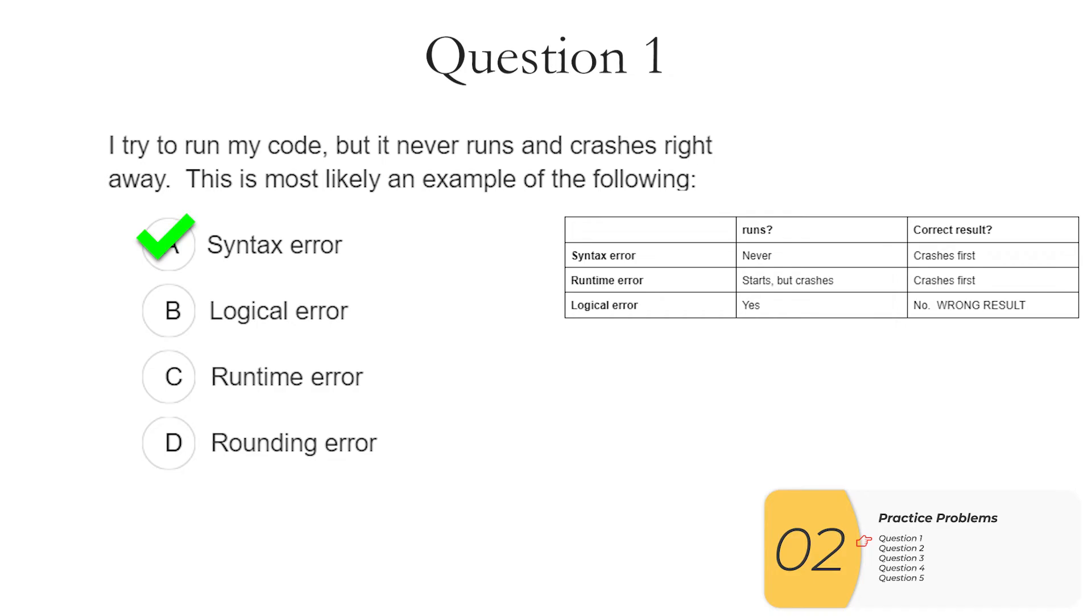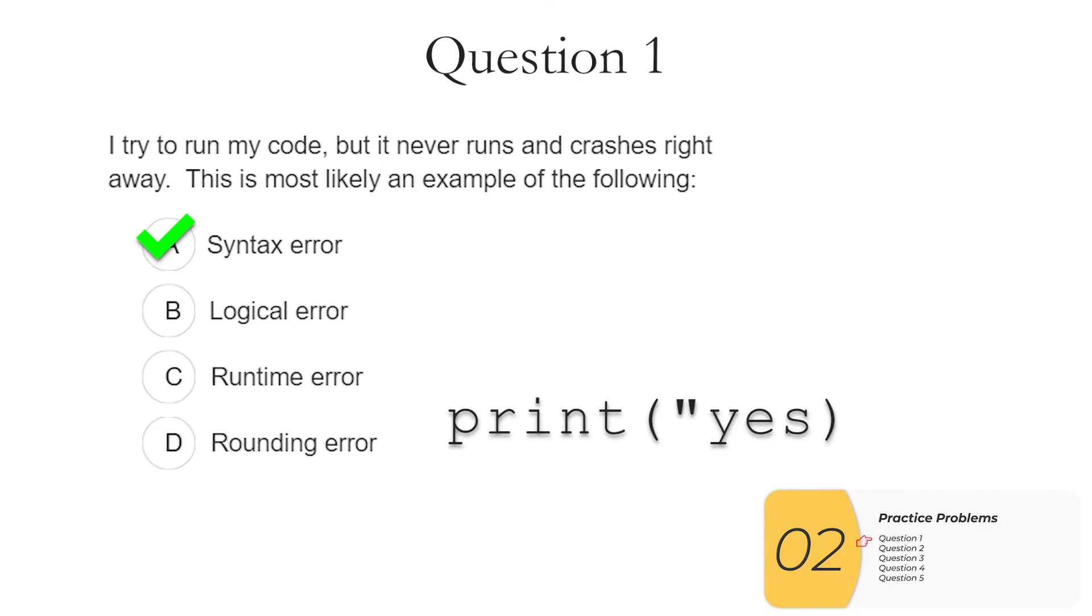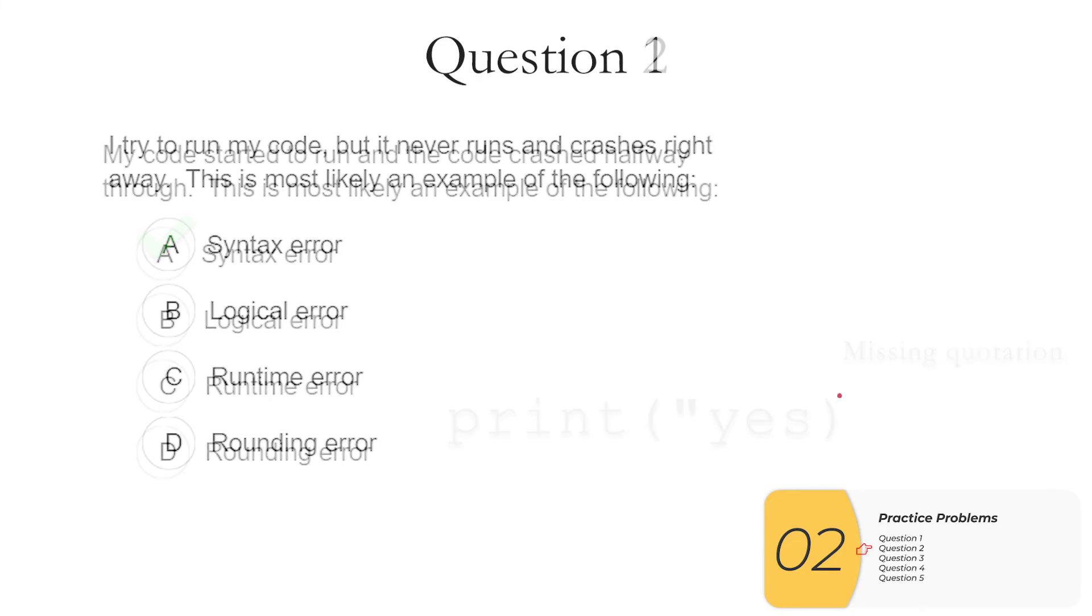If you program in languages like Scratch you don't have syntax errors because the blocks take care of all that for you. But if you program in a language like Python, this would be an example of a syntax error. I'm forgetting to put in the second quotation mark. That is syntax error, breaks the rules of the language and the code won't run at all.